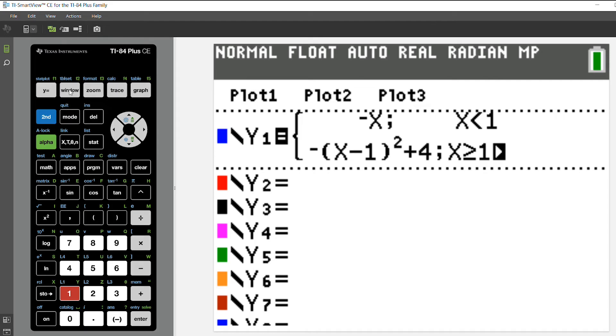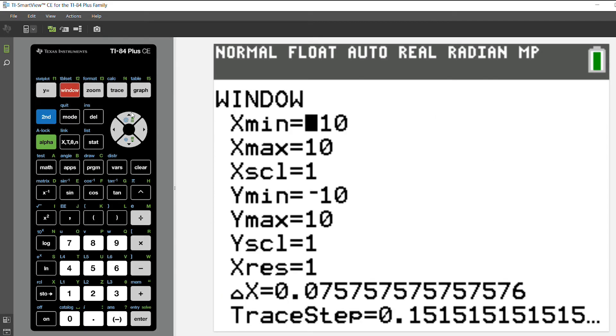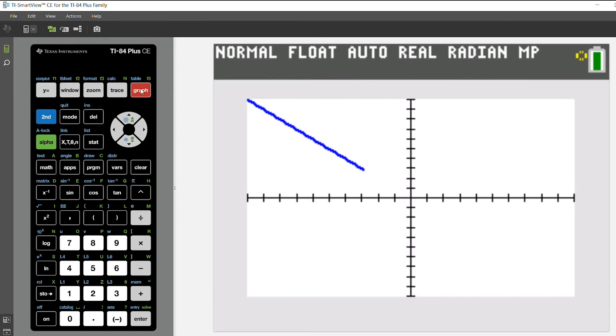Now I've already set up my window, but you can set yours up for your graph. And then I'm going to press graph to see my piecewise function.